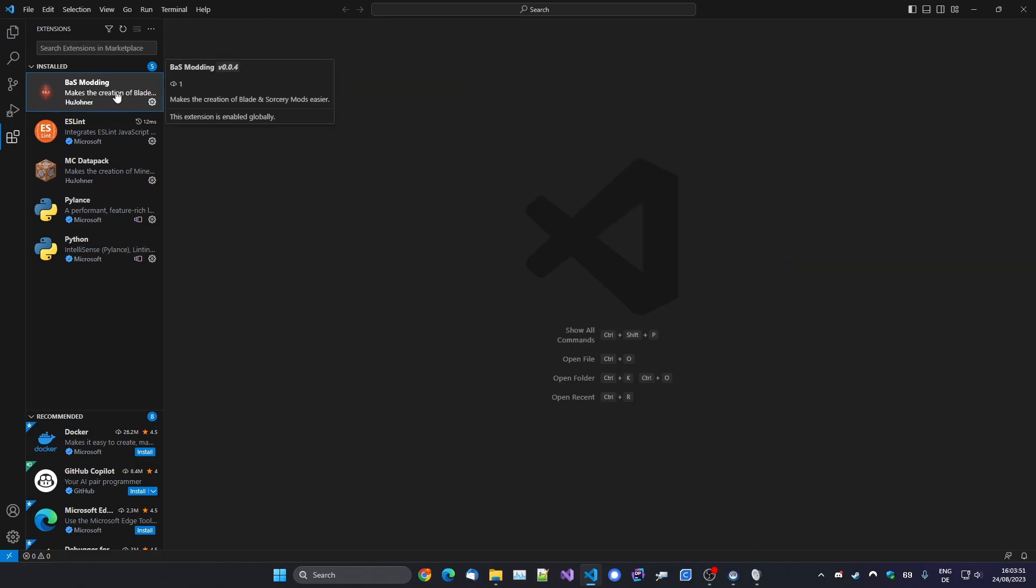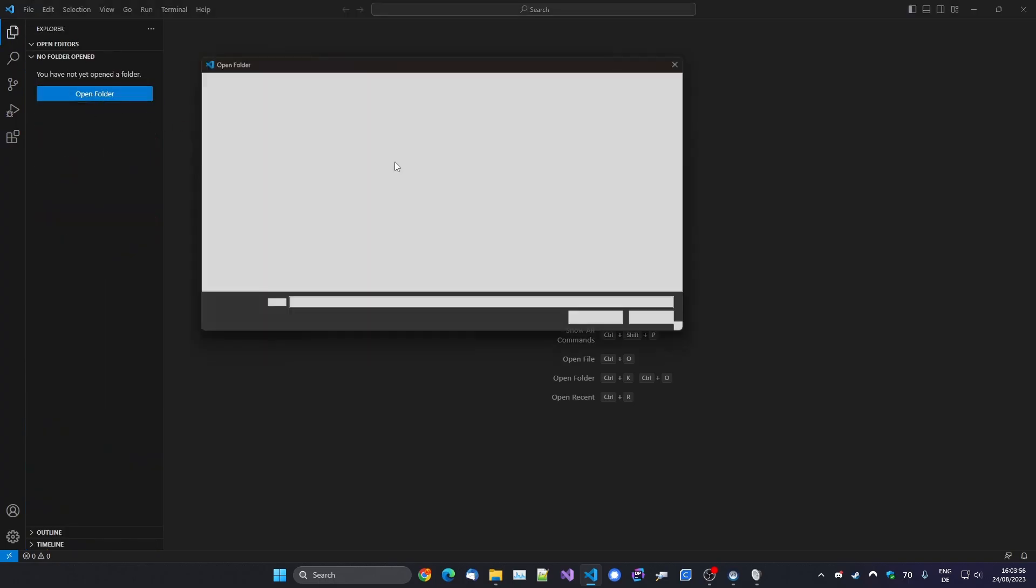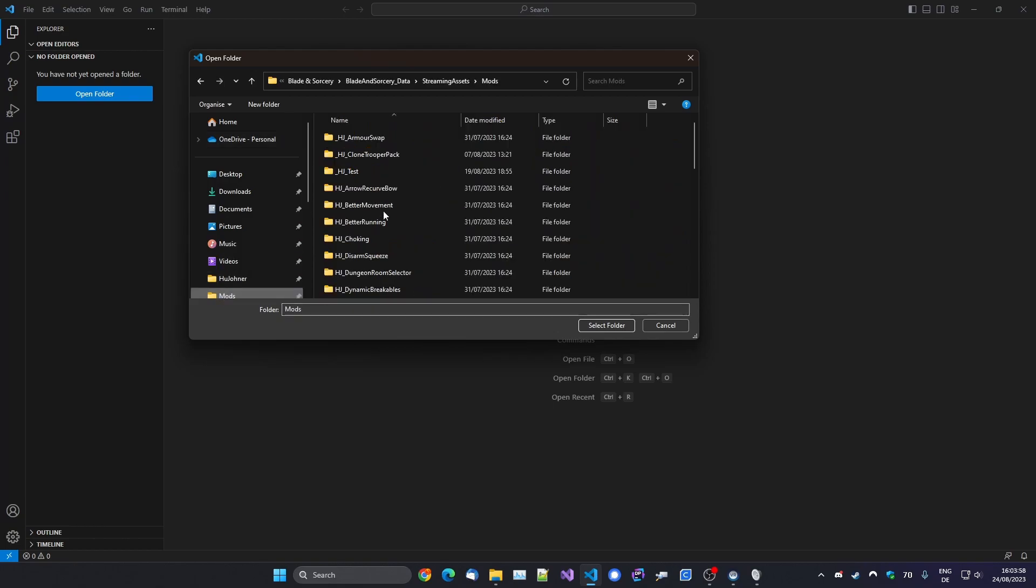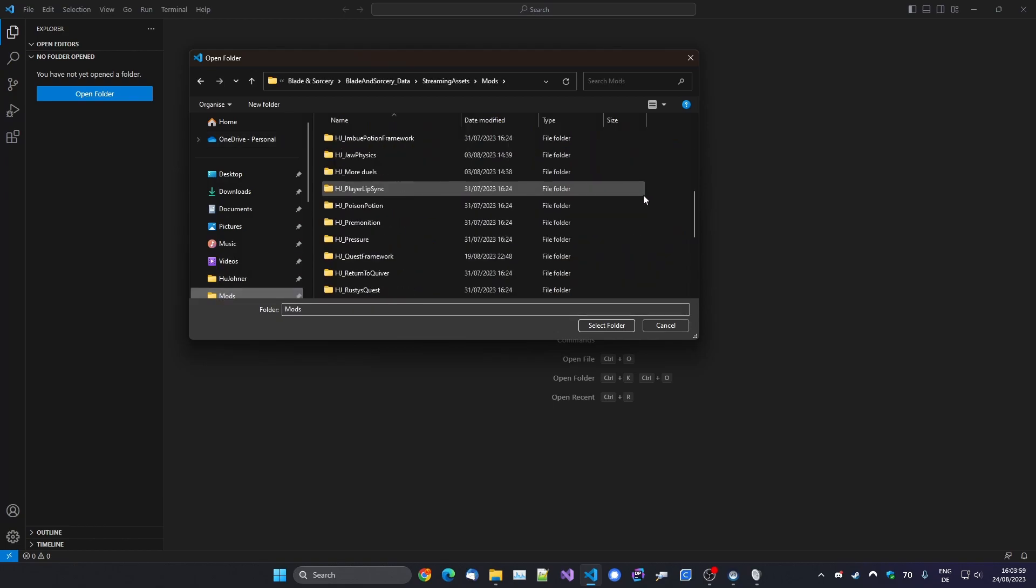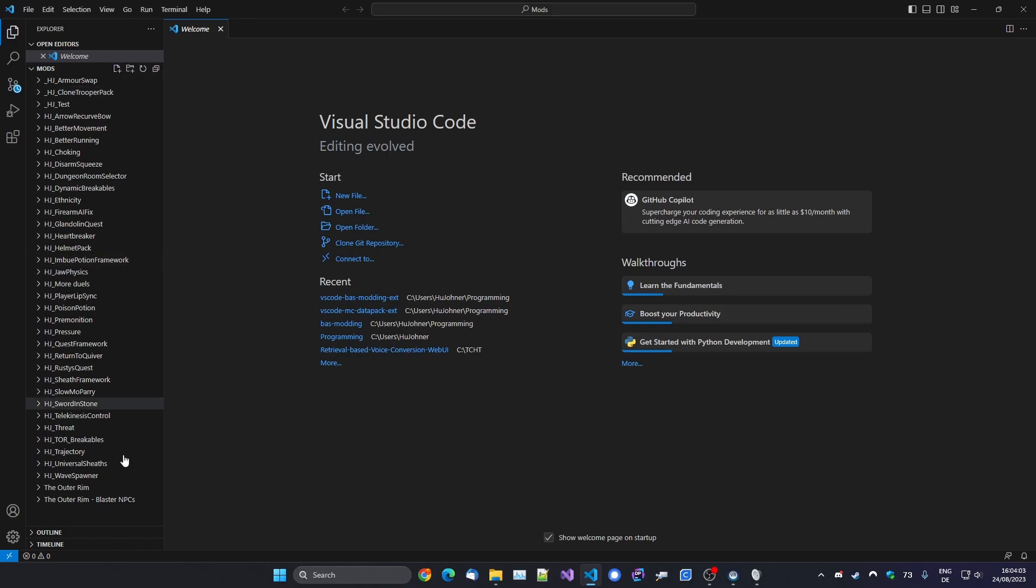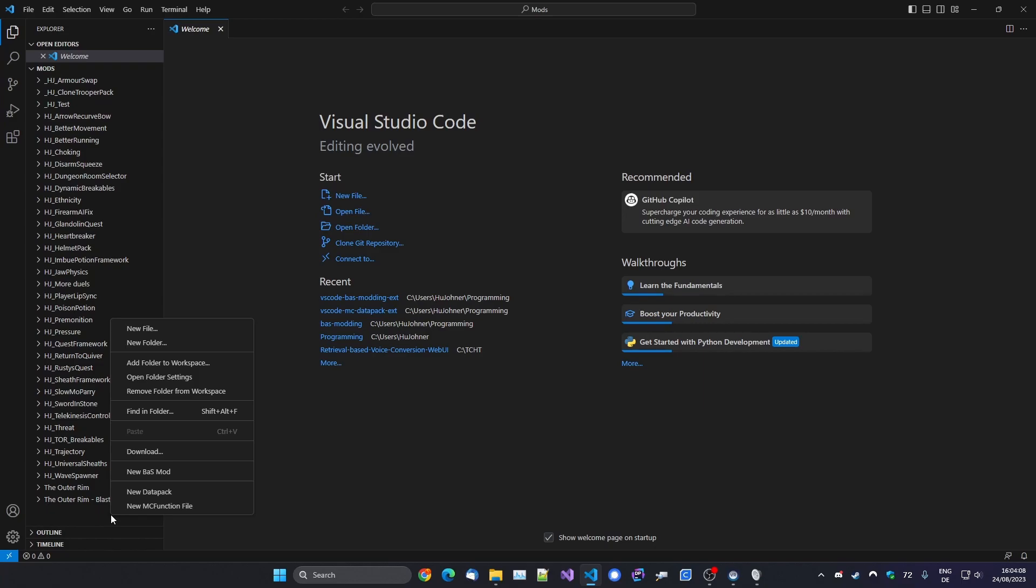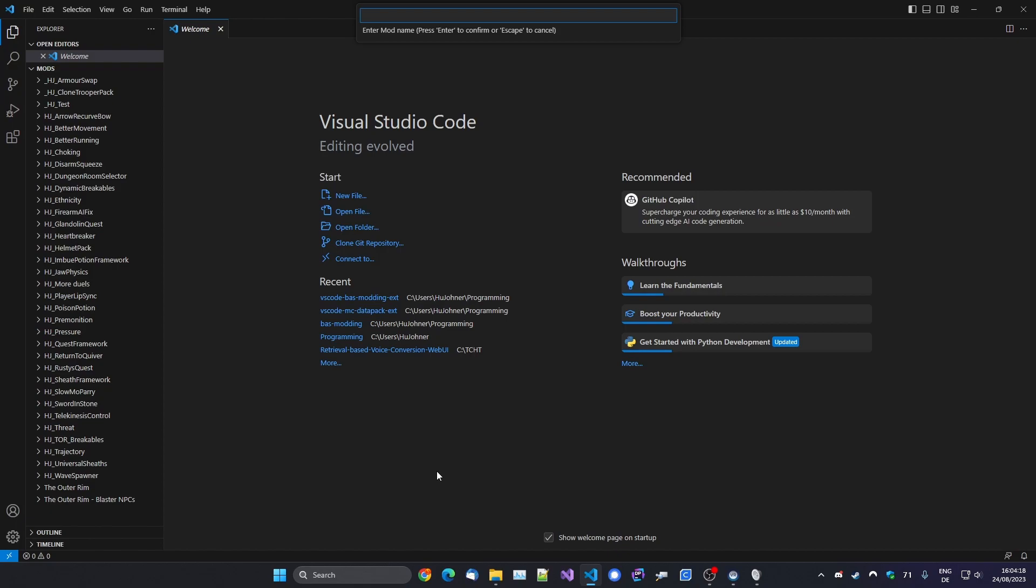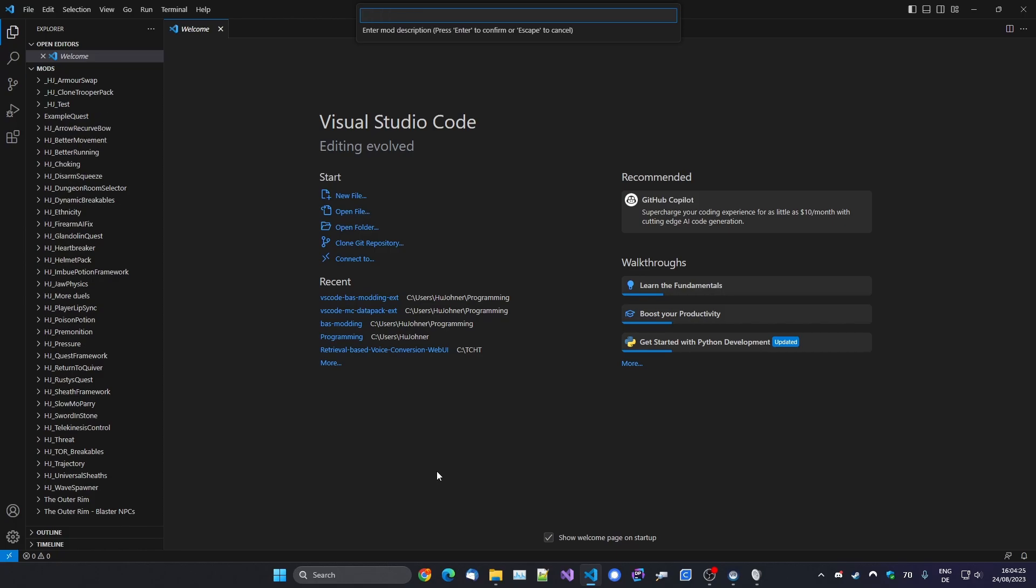So after you've installed Visual Studio Code and installed the extension, you just open a folder. I recommend just opening your mods folder. I've got loads of mods here. And then when you right click on your explorer here, it will show you this new context menu: New BAS Mod. And this will really make it very simple for you guys. If you click here, you can enter a mod name. So let's just call this Example Quest. And then it'll ask you for a mod description.